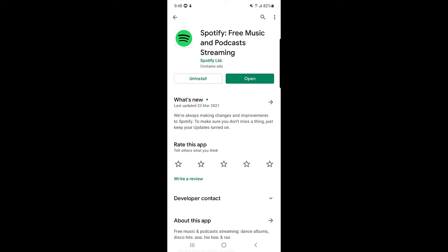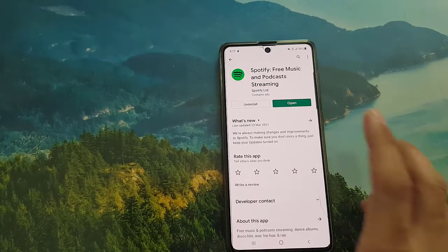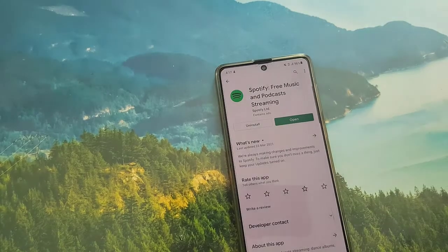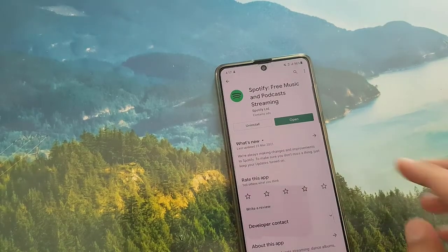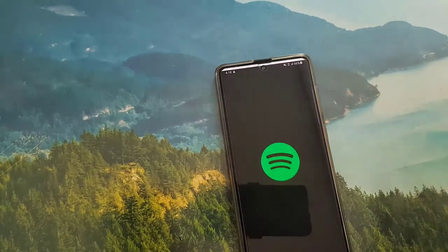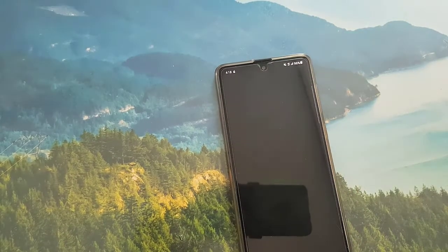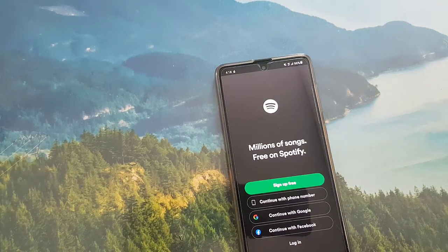So without wasting any time, first we will learn how you can create an account on Spotify. Let's get started. First of all go to your Play Store or App Store on your iOS devices and search for Spotify free music and podcast streaming. After downloading and installing it on your device, tap on open to launch the application.